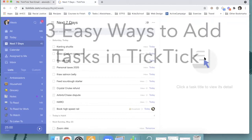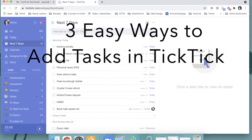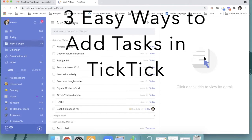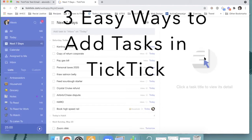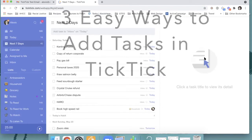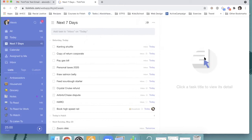Hi, it's Alexis Hasselberger, time management and productivity coach. Today, I want to share with you three simple ways that you can get tasks into TickTick with just a couple of clicks.